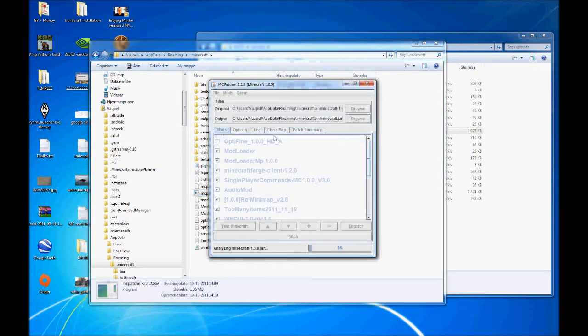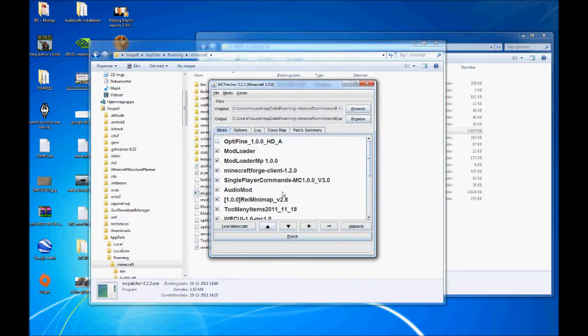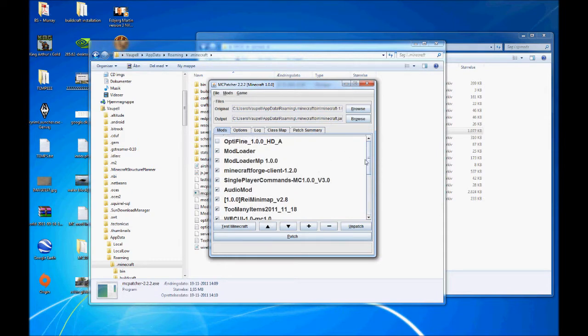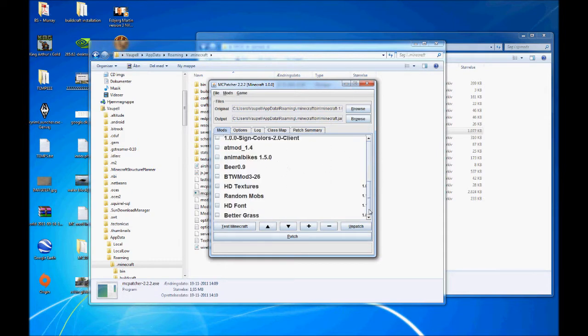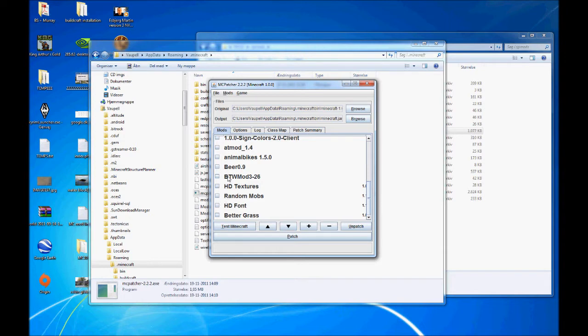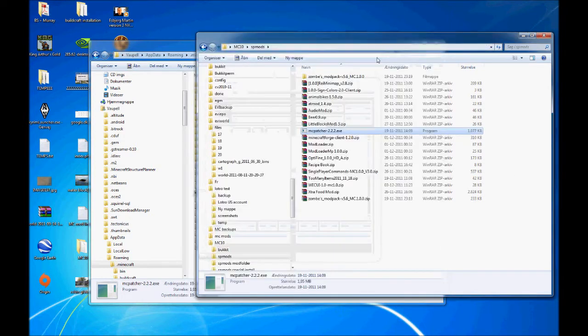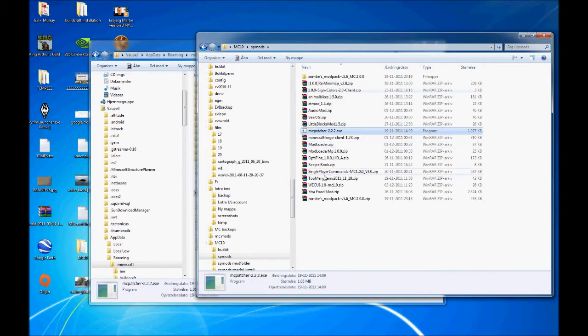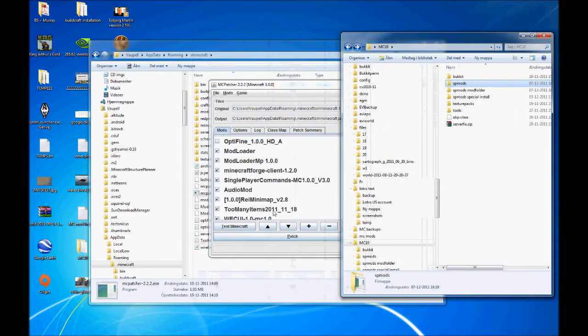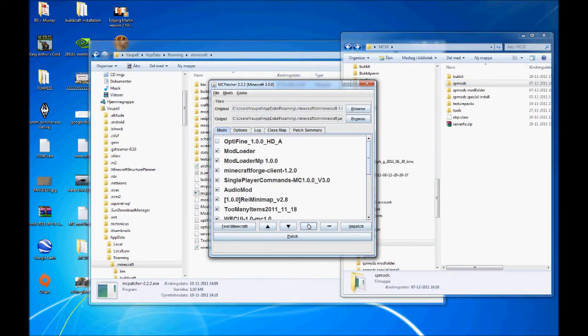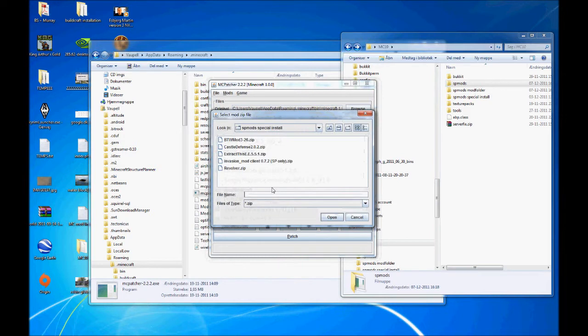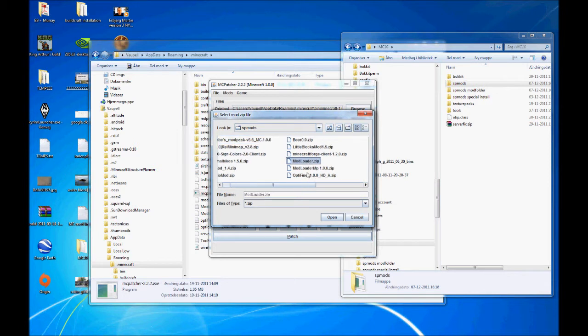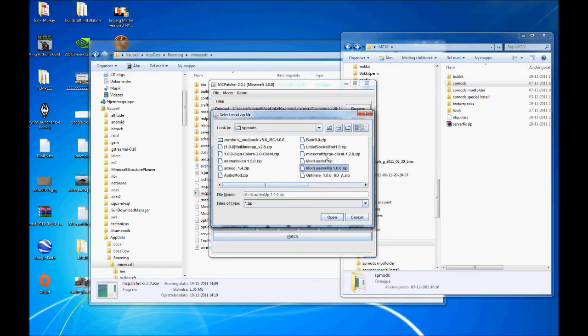First time you open this program, you won't have all of these mods to select from. You may have four and two of them already selected. Just uncheck them all unless you want them. As you can see, I have this folder here with all the extra mods. I'm just going to press plus sign and then I'm simply going to add the mods I'm going to use, such as mod loader, mod loader MP, Minecraft Forge.